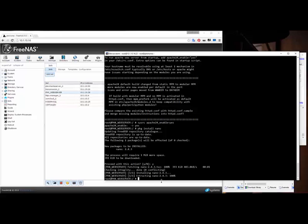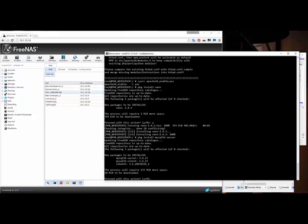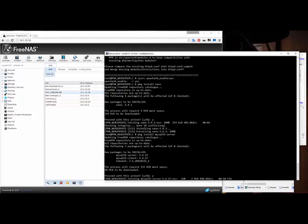Now I want to install MySQL, so I say 'package install mysql56-server'. I check my show notes to confirm — yes, that's right. You can see it's telling me new packages to be installed will be the server, the client, and libedit. I say yes and it's downloading and installing.